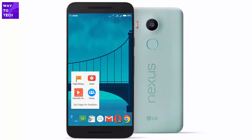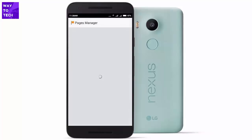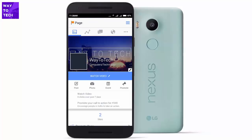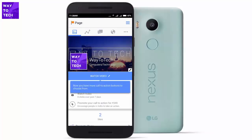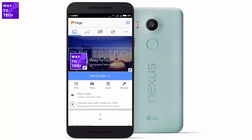The first app we have is called Page Manager, and it's by Facebook. Every YouTube channel should have a Facebook page, and if you don't have one I would advise creating one, because Facebook is so large that you can reach more subscribers and views through it.